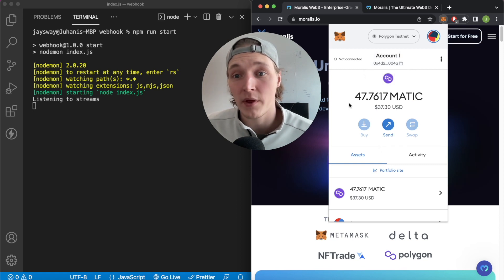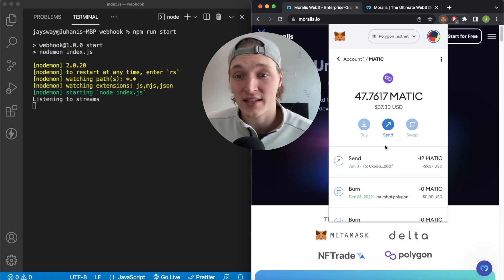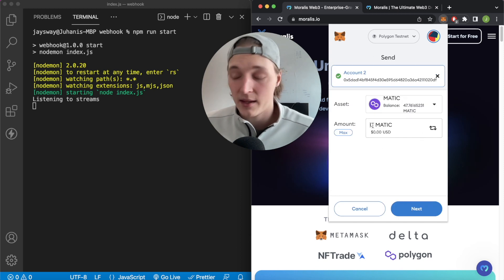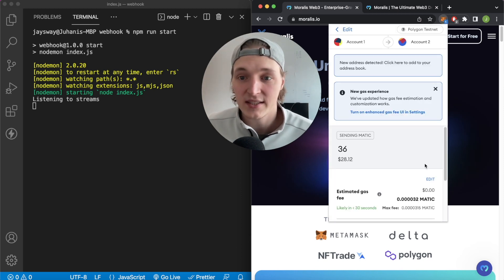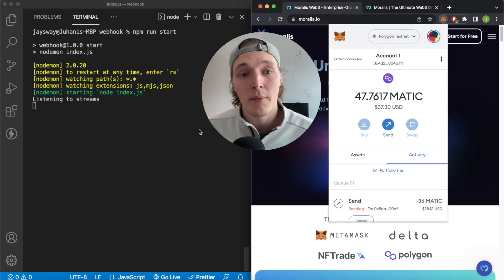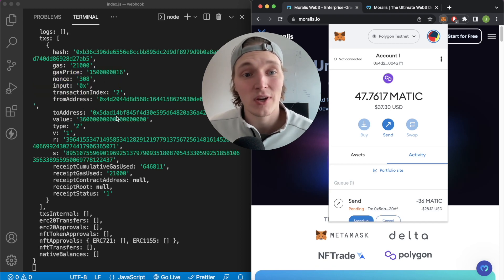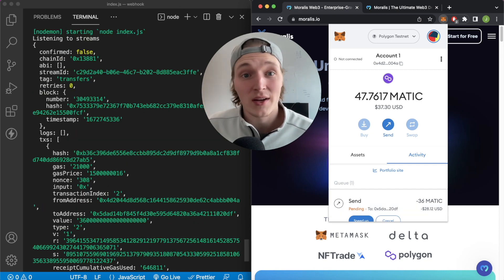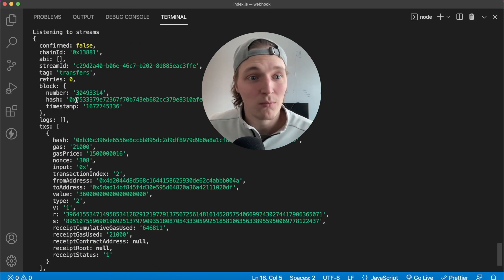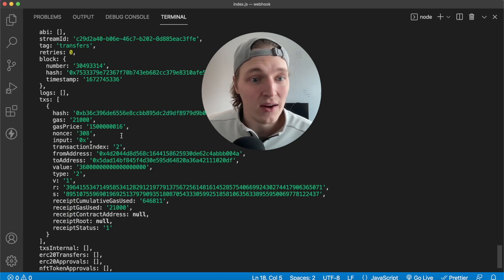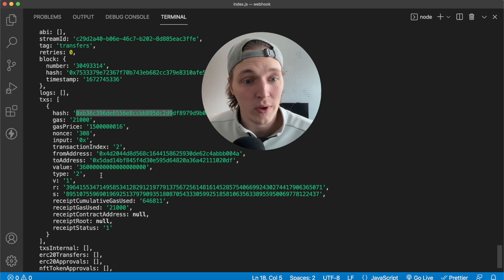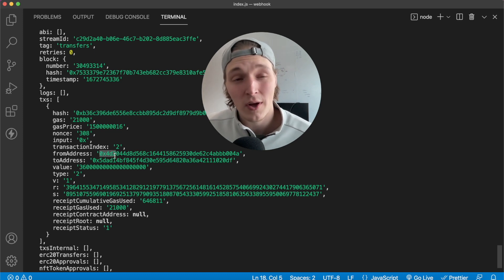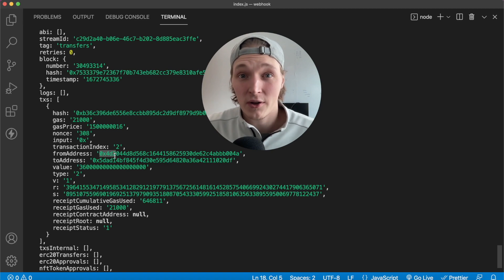I have MetaMask open here with account 1 which has 47 MATIC tokens on the Polygon testnet. Let's send some between my own accounts — from account 0x4D2 to account 2 0x5DAD — 36 MATIC. We confirm the transfer and my own backend server is already listening to Morales streams. It received one, faster processing than MetaMask. We see block number 30493314, a transaction hash, the value of 36 MATIC, the to address 0x5DAD, and the from address 0x4D2.